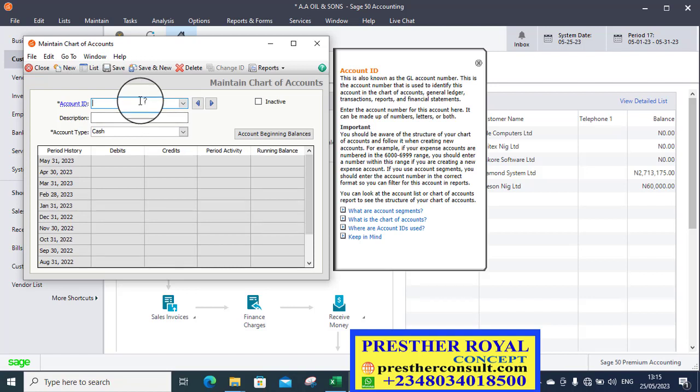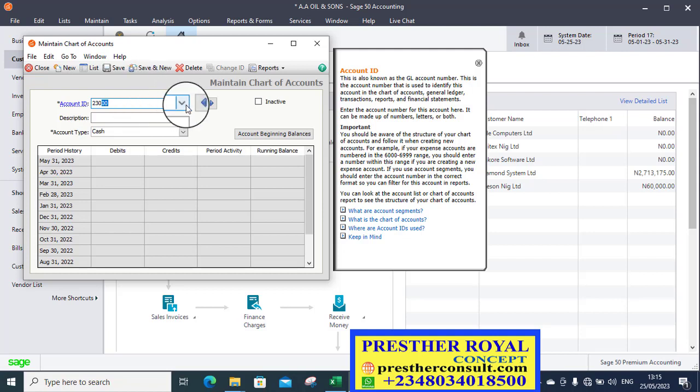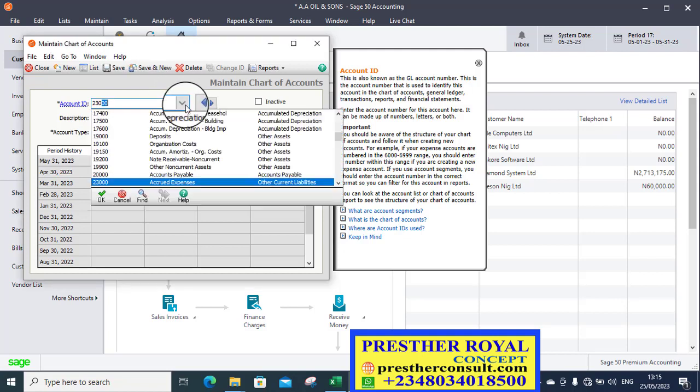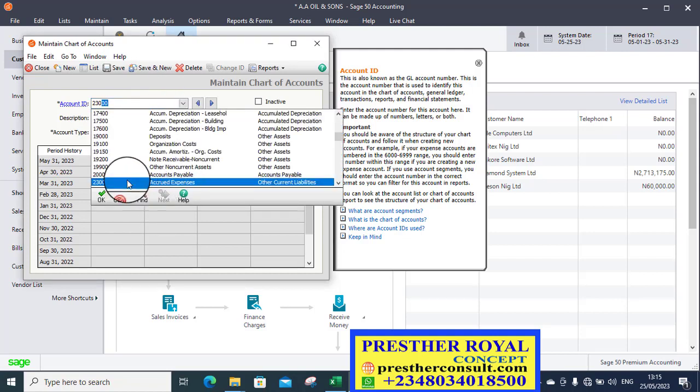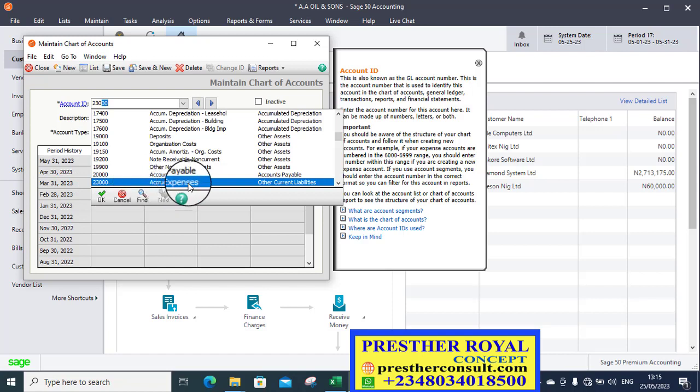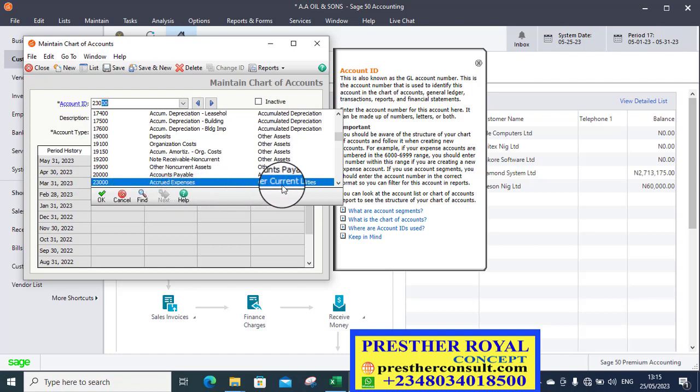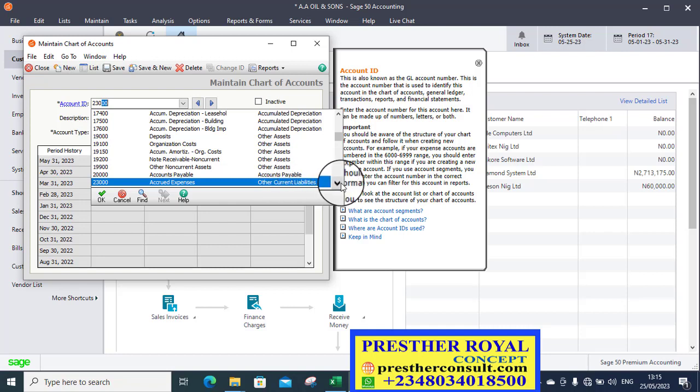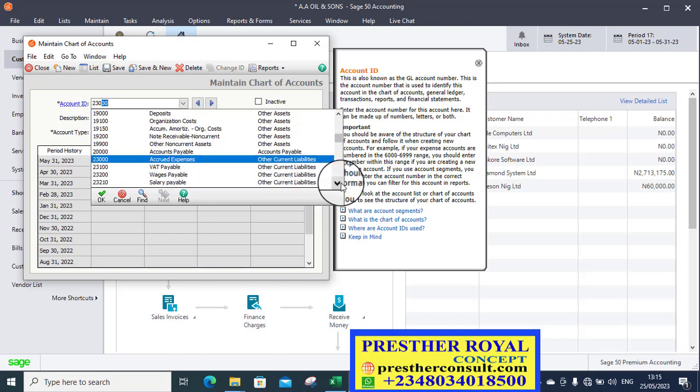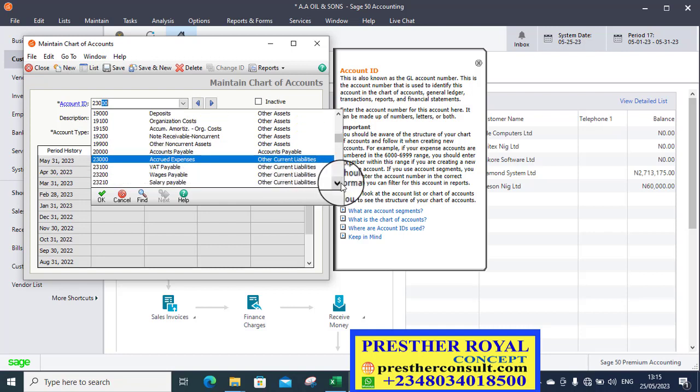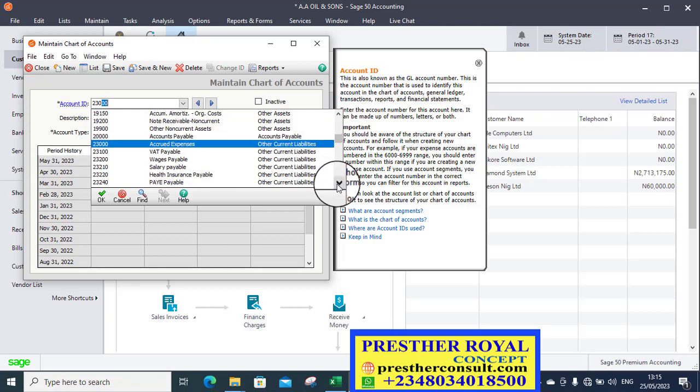Let's check if this ledger has been created before. An accrual expenses is a liability account. Liability account in Sage 50 is 2-3 code. So that is 2-3. Let's look at it. You can see 23,000 accrual expenses classified as other current expenses. There are other current liabilities here. It is under current liabilities.